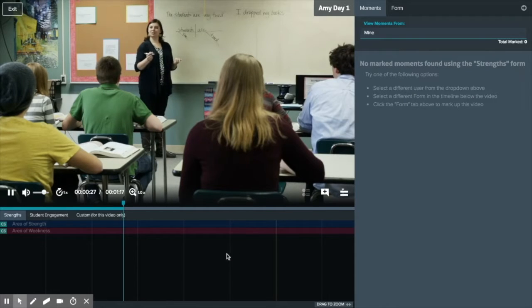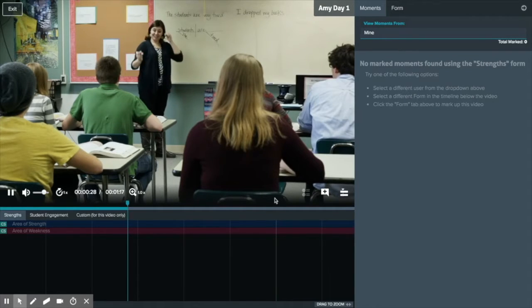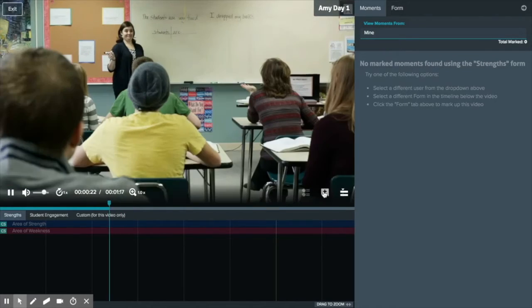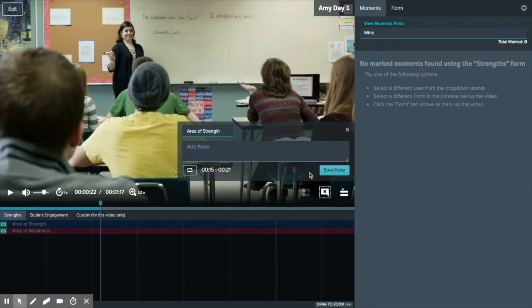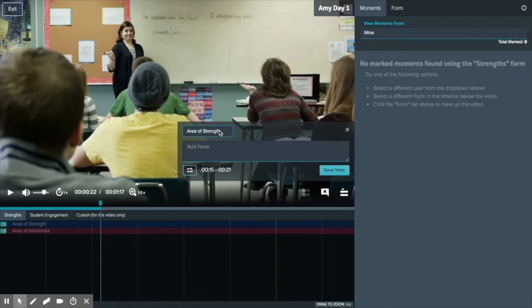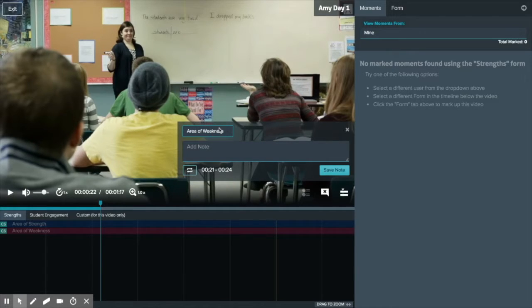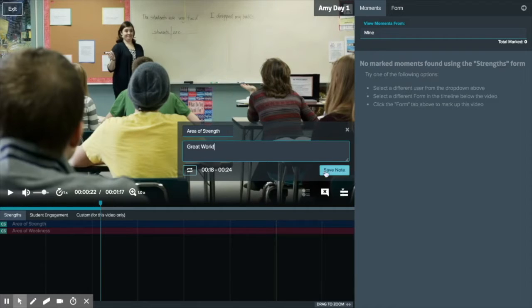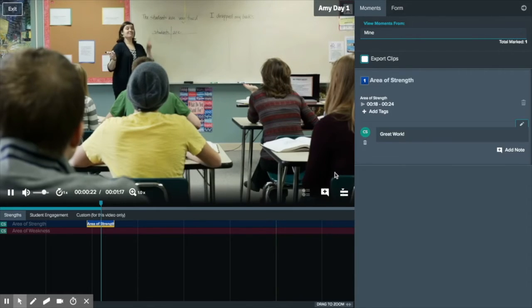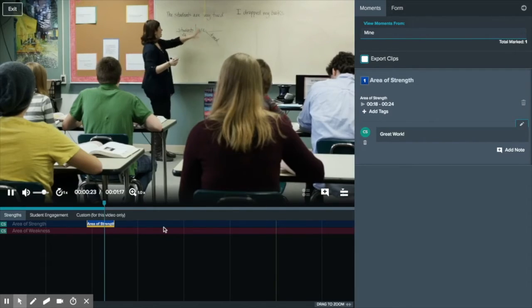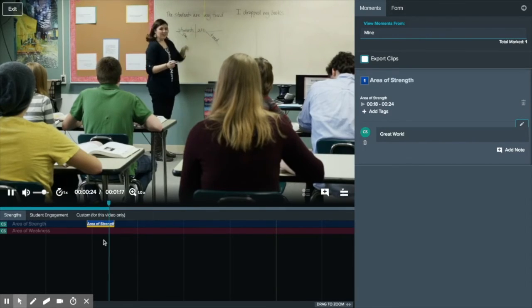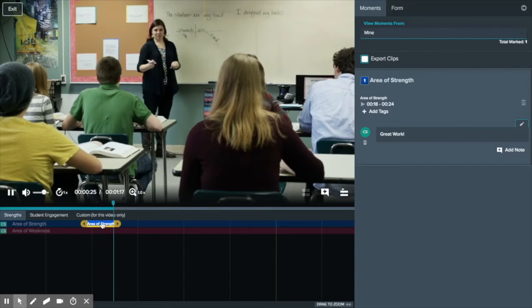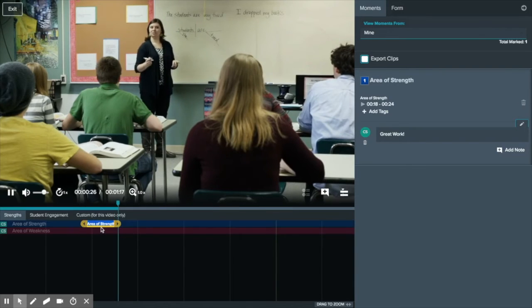You can also add moments and notes by selecting the note button and choosing what moment to add a note to by using the drop down menu. Moments that contain notes will be indicated with a yellow bar.